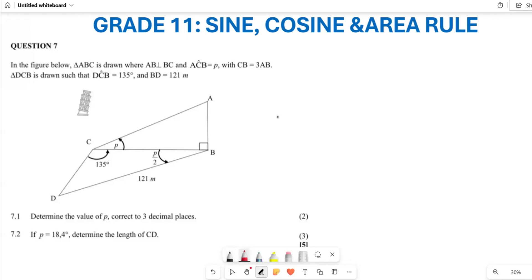Please ensure that you like, subscribe, and comment, and ensure that you go back to some of the videos that we did, where we did a brief introduction of what is the sine rule, cosine rule, and also the area rule.